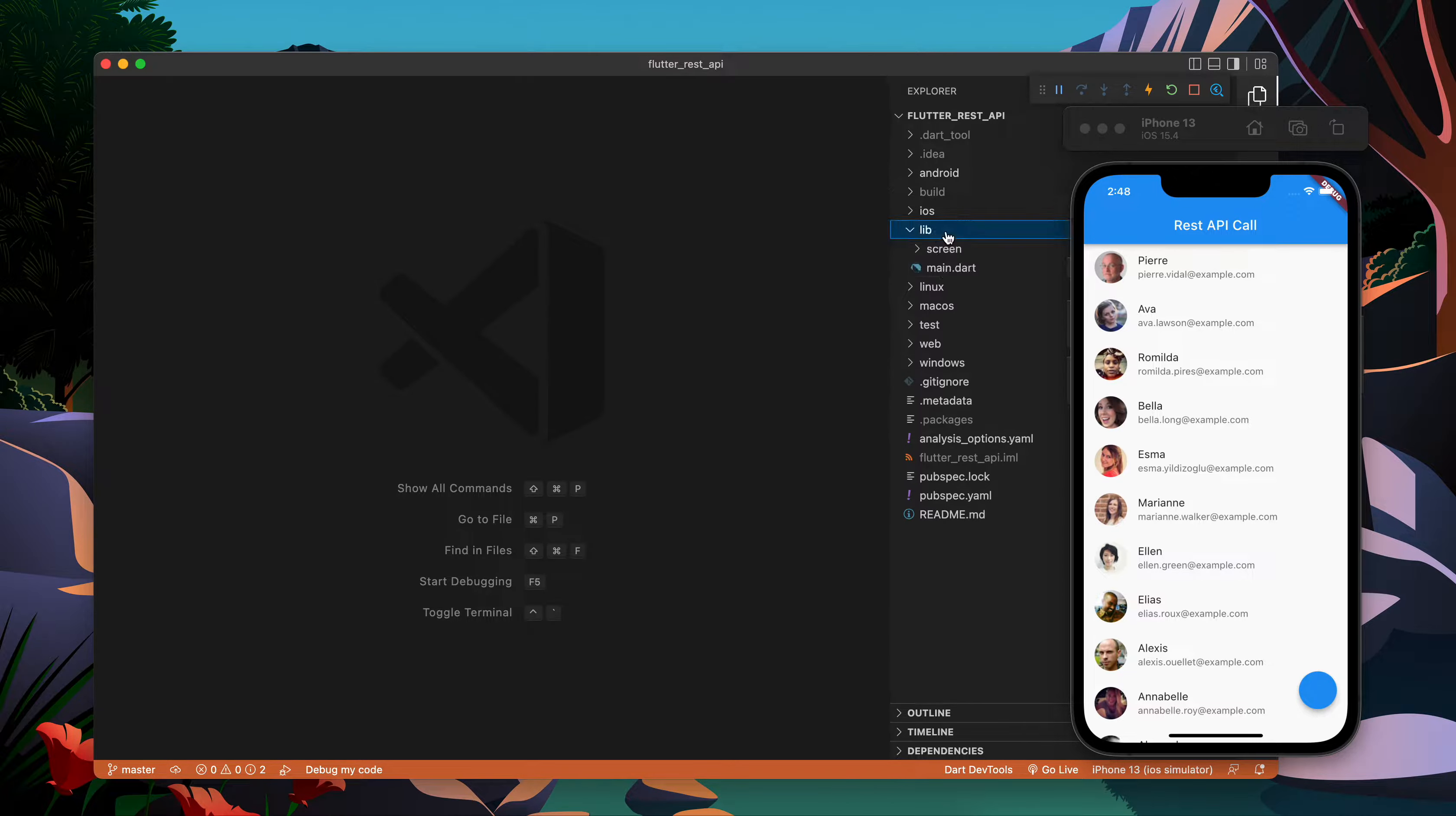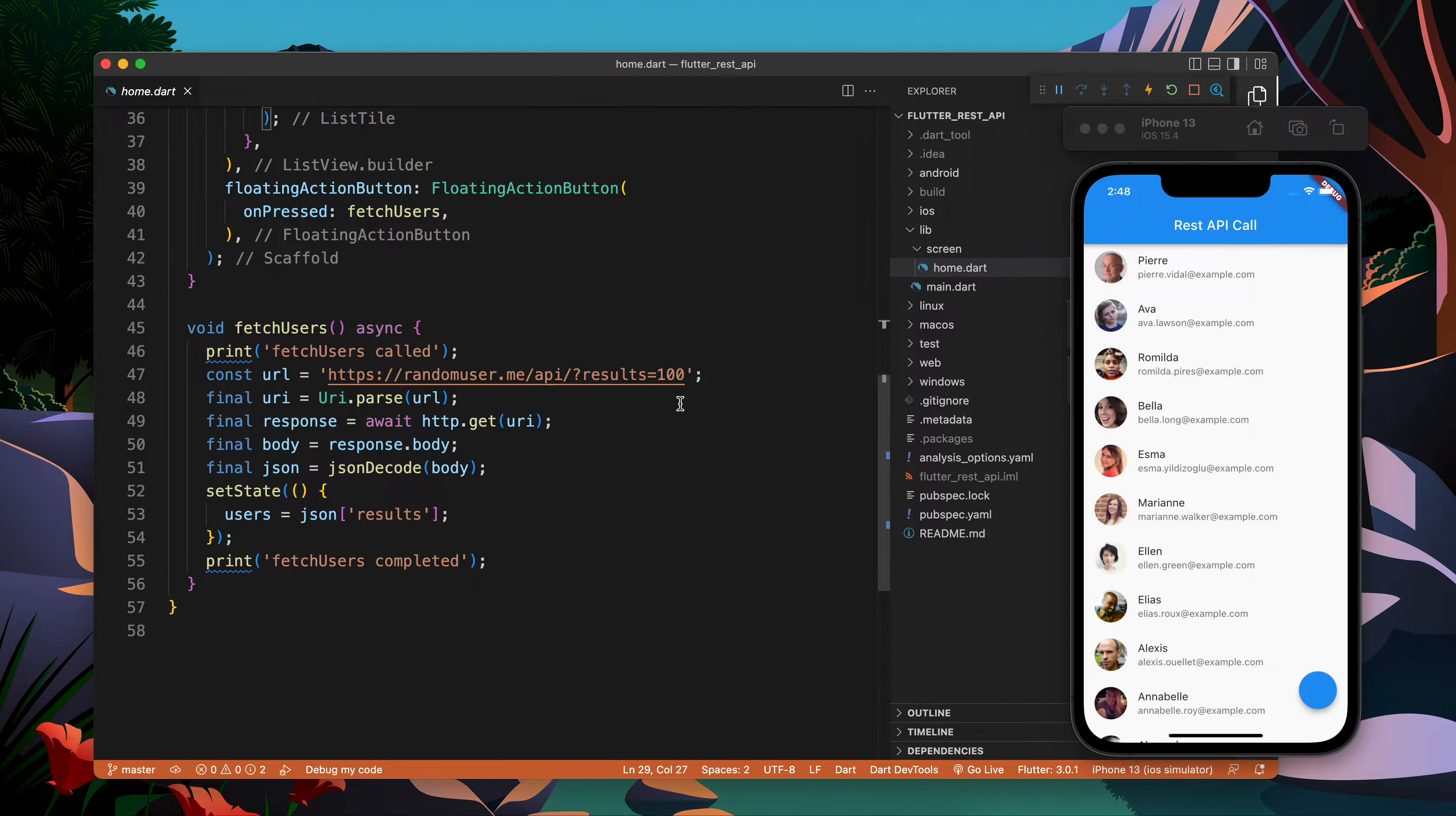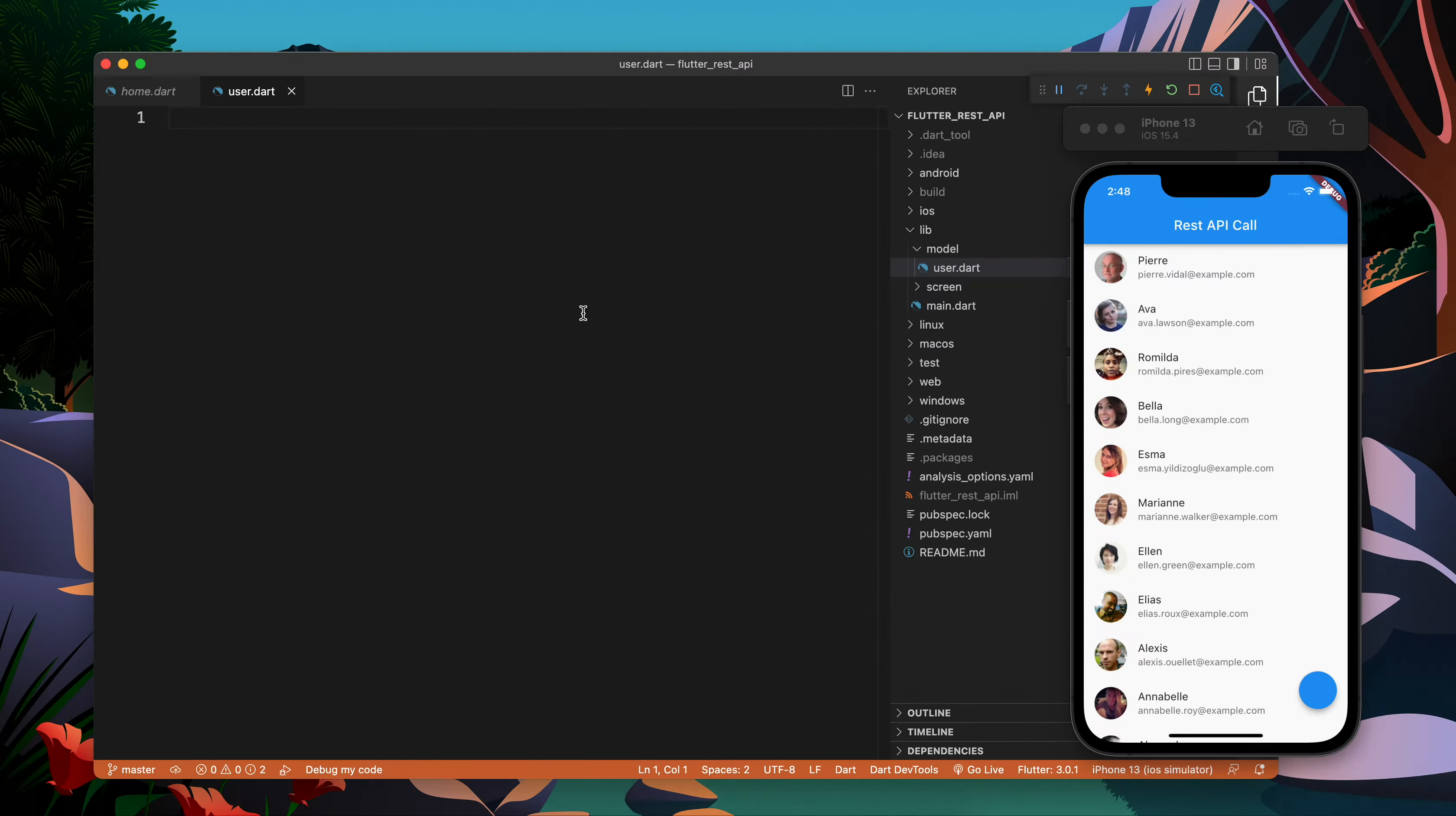Hello there, in this video I'm going to continue the previous video. In the previous video we were writing code like user square bracket name, first, picture, thumbnail. This code can be improved - there are a few problems which I will show you in a moment. First of all, I will create a folder called models and create a file user.dart.